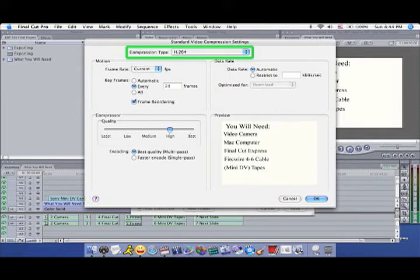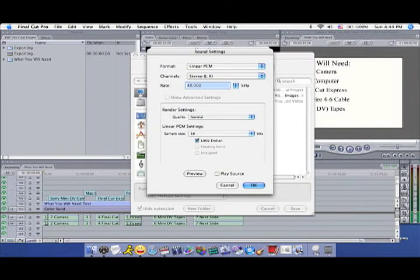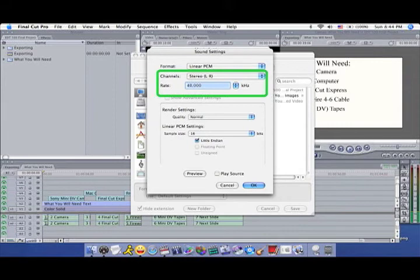When it comes to audio, a safe bet is to always set Channels to Stereo left and right, and always set the Rate to 48.